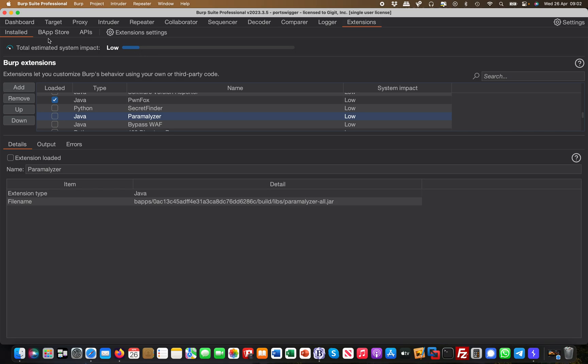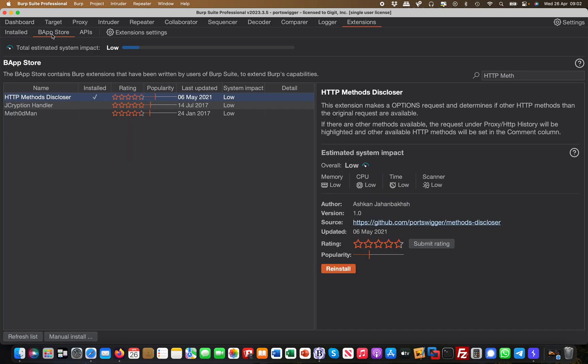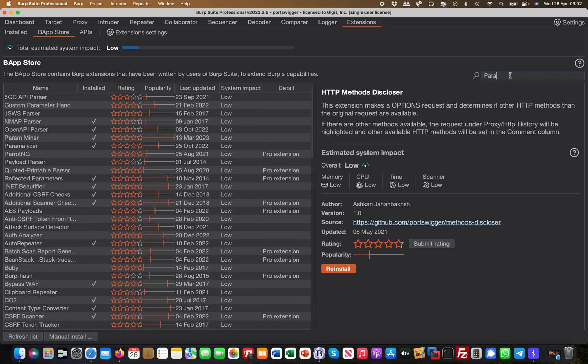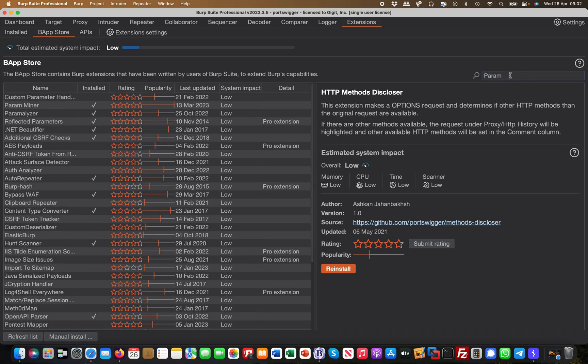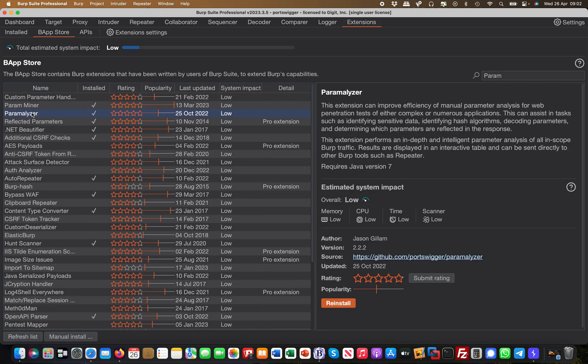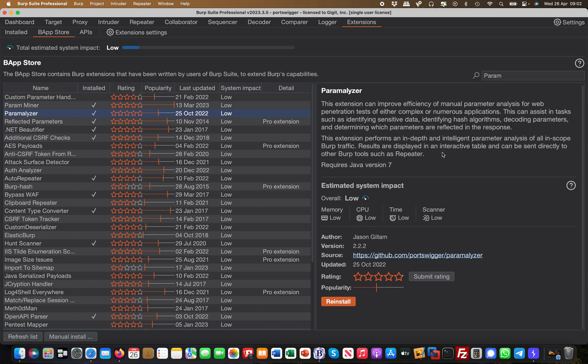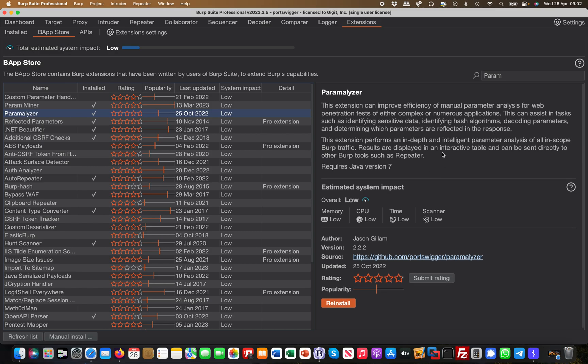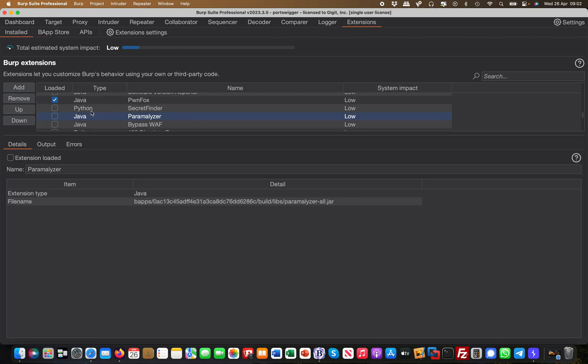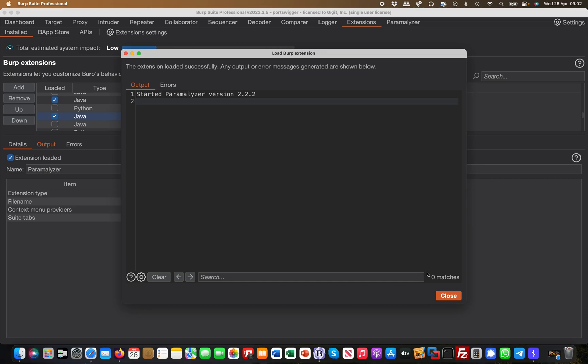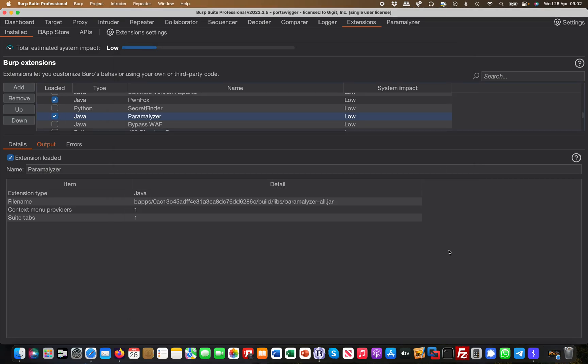So there's a nice little extension called Parameterizer. Here it is. This is the one, and you can download it from the web store. Once you have downloaded it, you install it and then you enable it. It's simple as that.